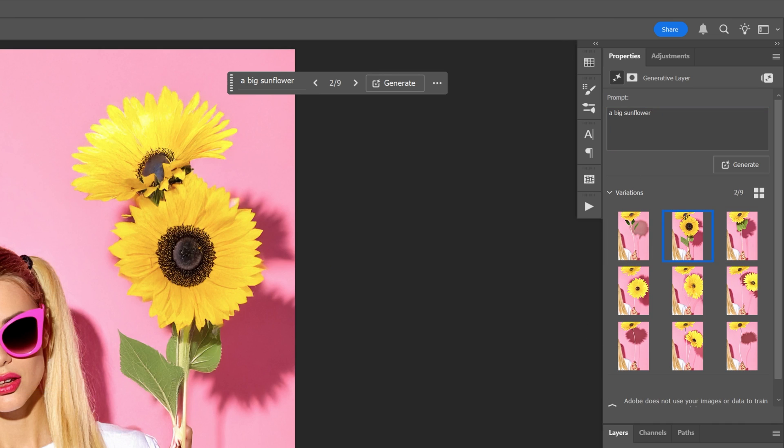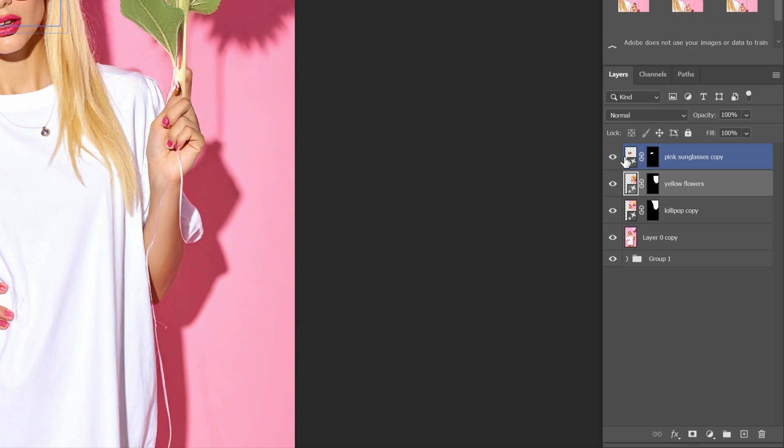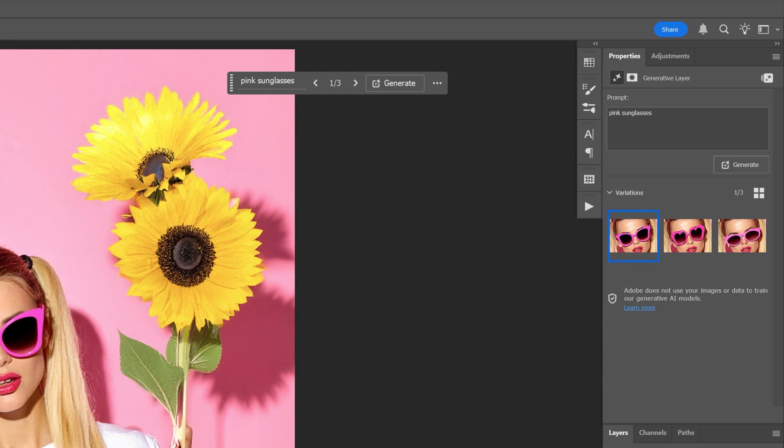So for this situation I went with a big sunflower and I'm going to select the layer with the sunglasses here at the thumbnail and I'm going to switch it to green sunglasses.